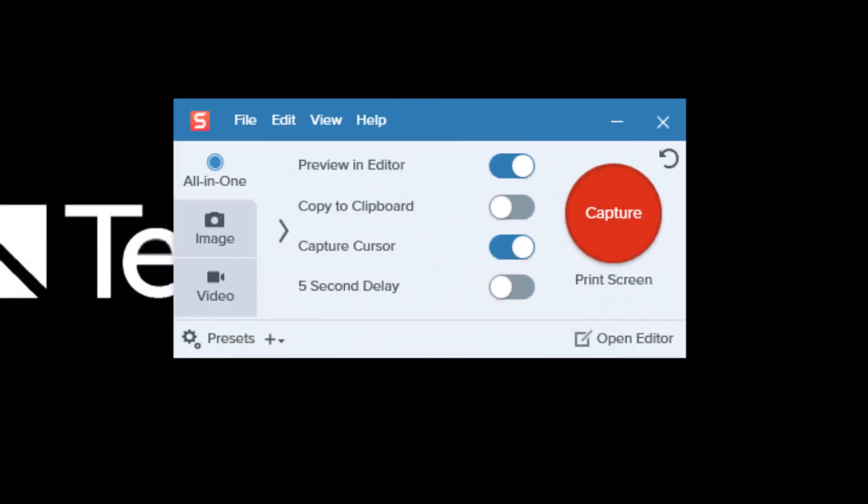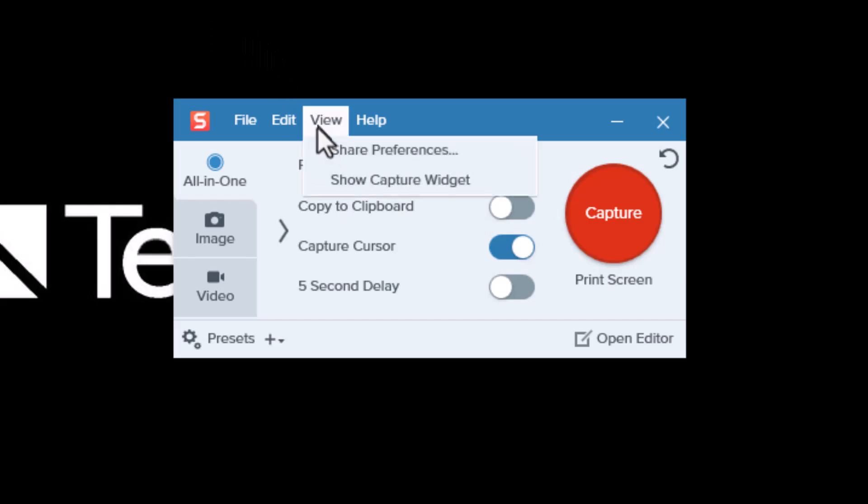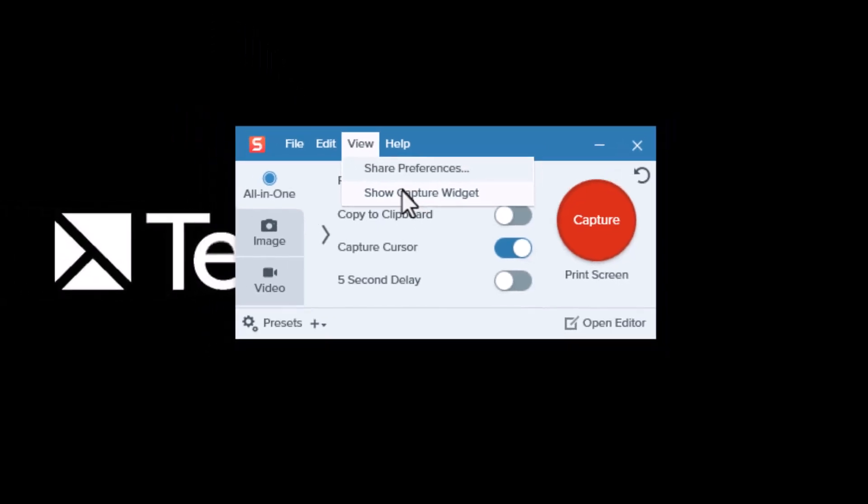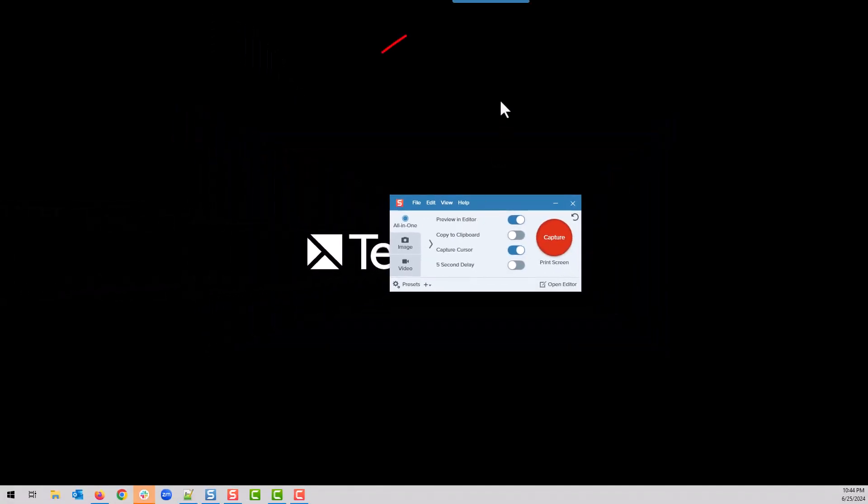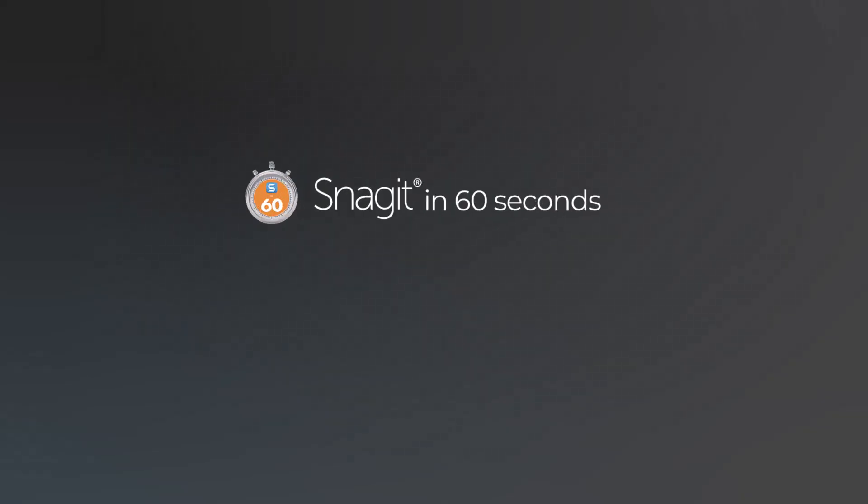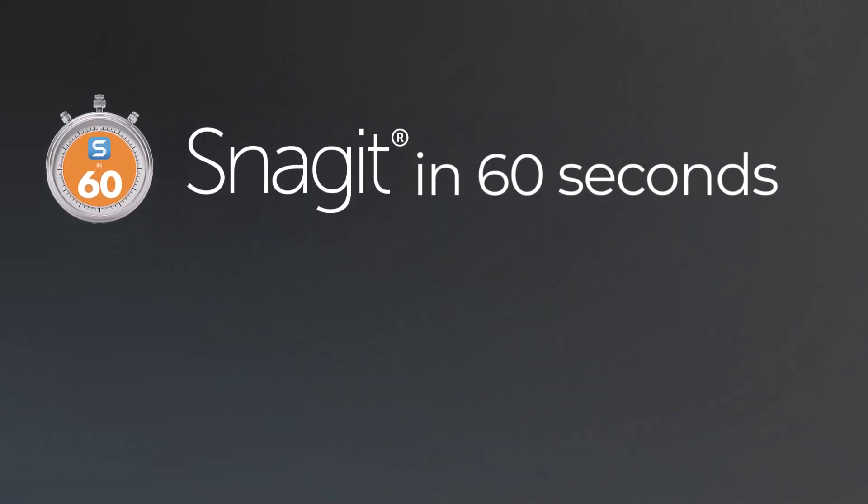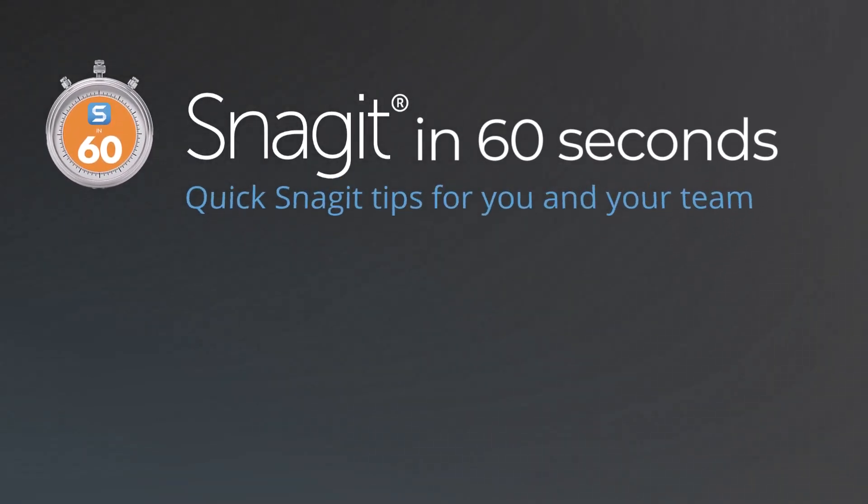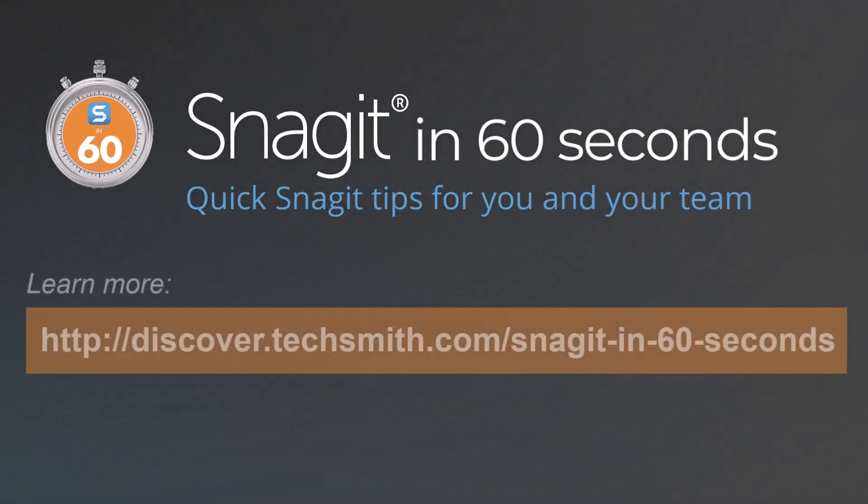Now, you're probably asking yourself at this point: This is a great feature and all, but how do I get it up on my computer? Well, thankfully Snagit has it built in already. All you have to do is click View, Show Capture Widget, and there you go. See you next time.